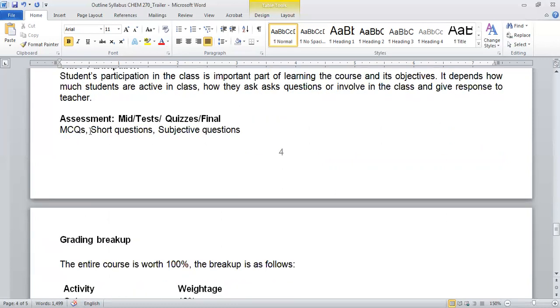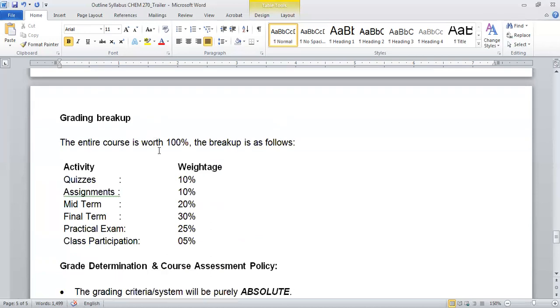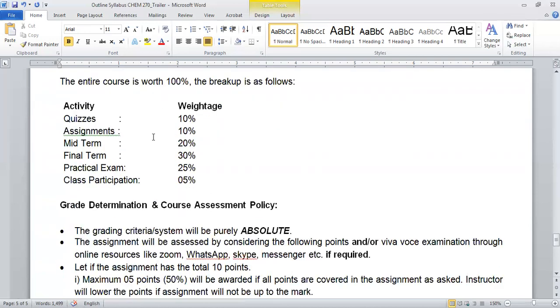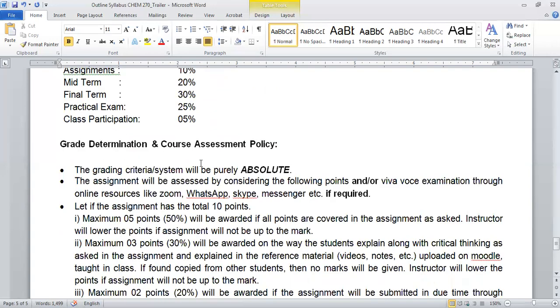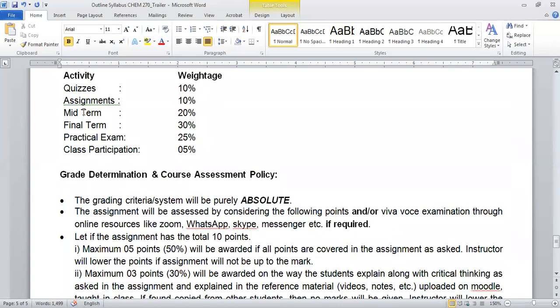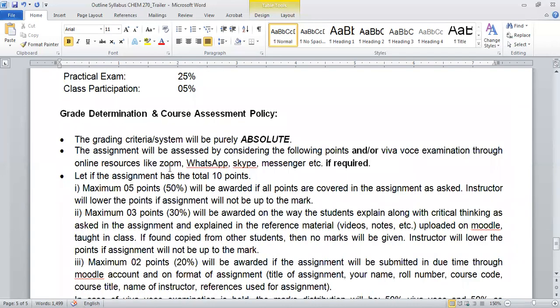I will assess you with some assessment criteria like in the form of MCQs or short questions or subjective questions, and these will also be very selective because I will not want to give you long questions in which you are going to memorize a lot of things. Better to be focused on short questions. Your evaluation is based on several activities: quizzes, your assignment, mid, final, practical exam, and your class participation. The total weightage of this is 100%. Your assignment is very important because in this way you will learn the course objectives in a better way.